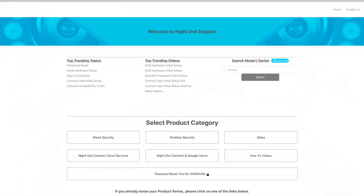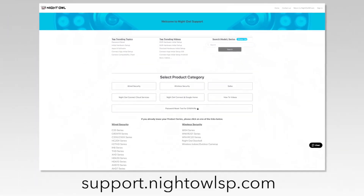For more support videos, quick setup guides, and manuals, go to our support site at support.nightowlsp.com.